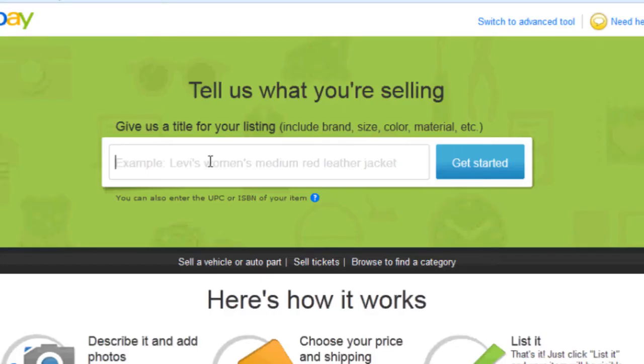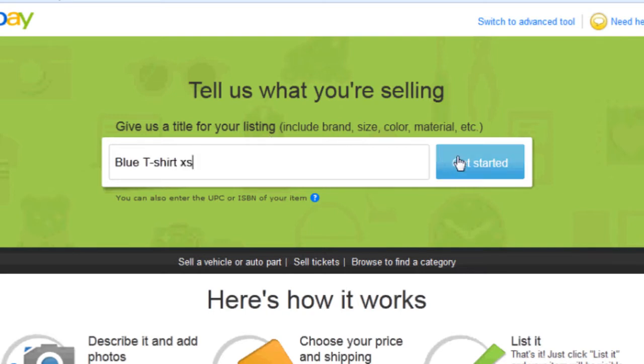So it'll say, tell us what you're selling. Give us a title of your listing. So we'll say blue t-shirt extra small. Get started.